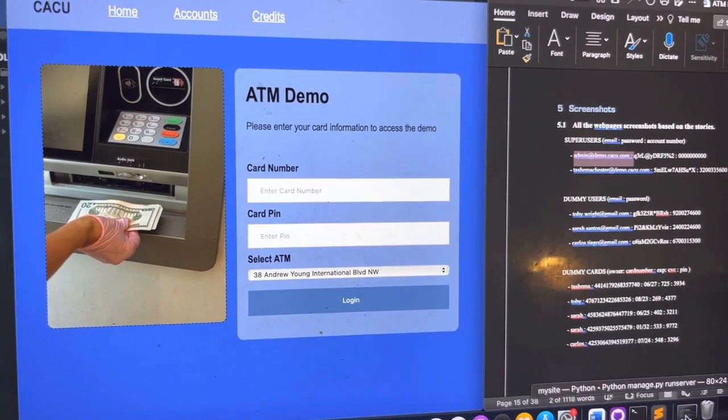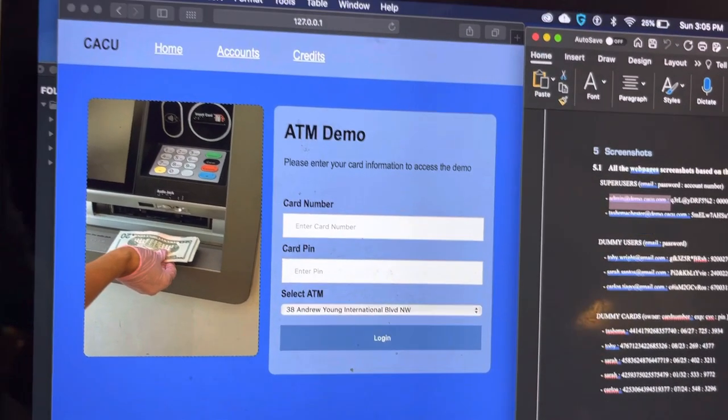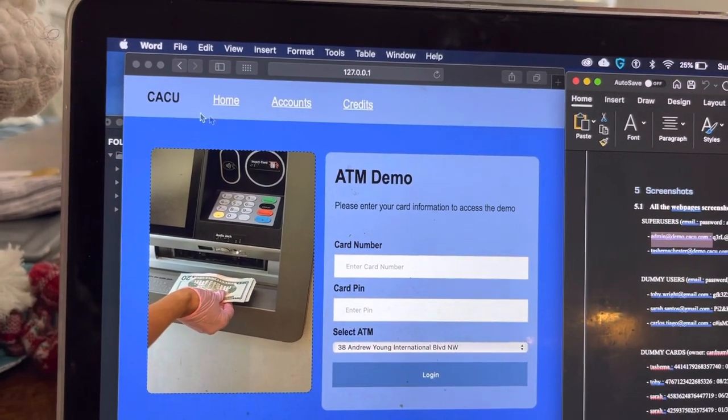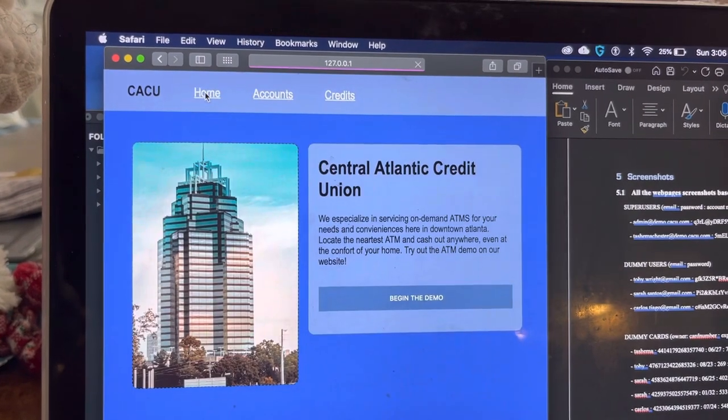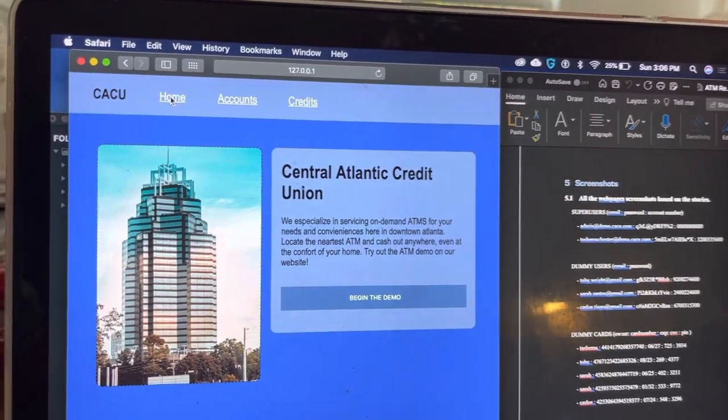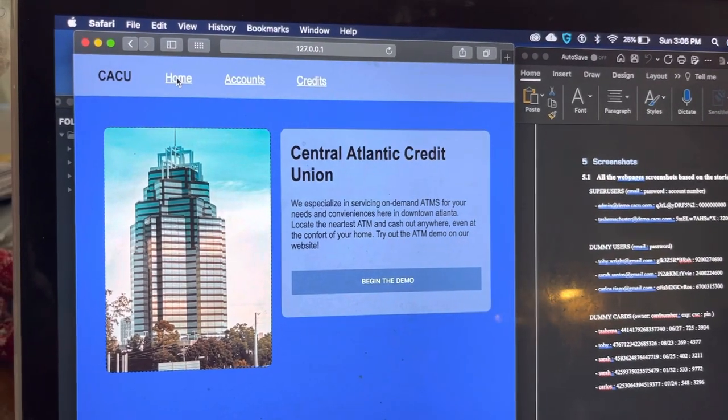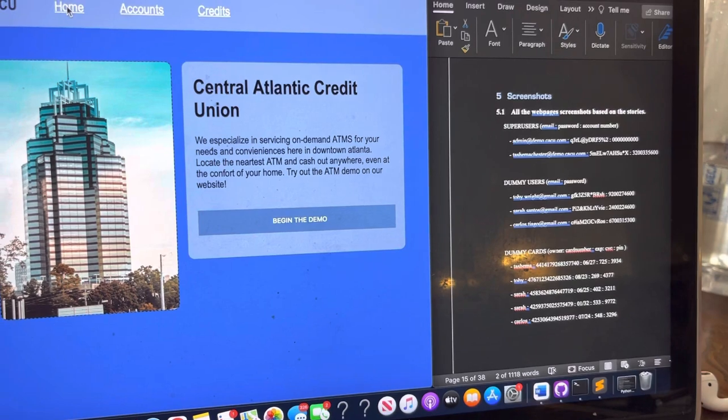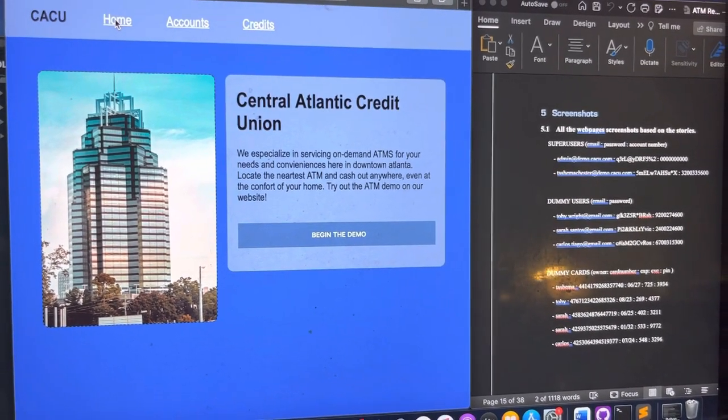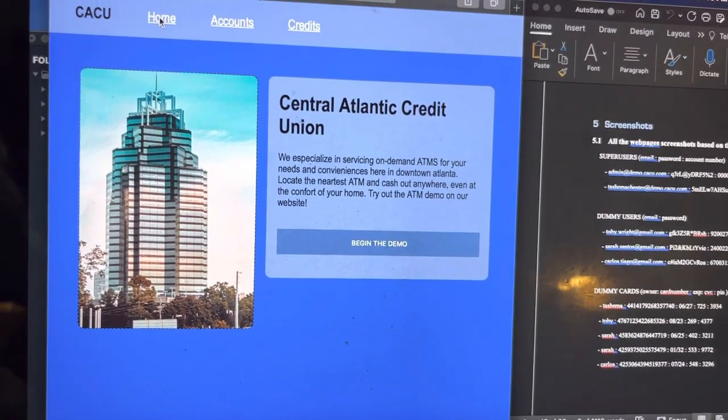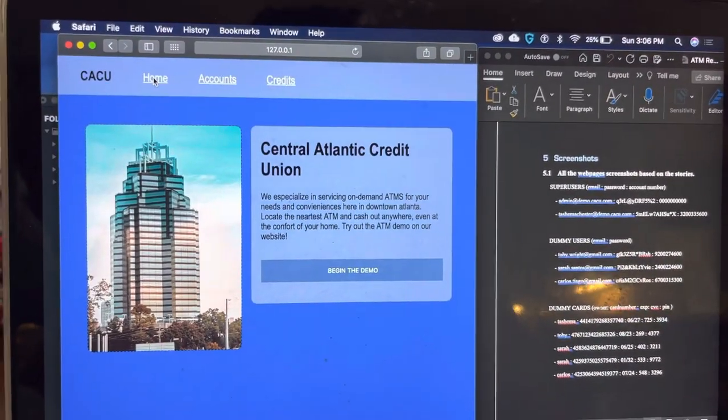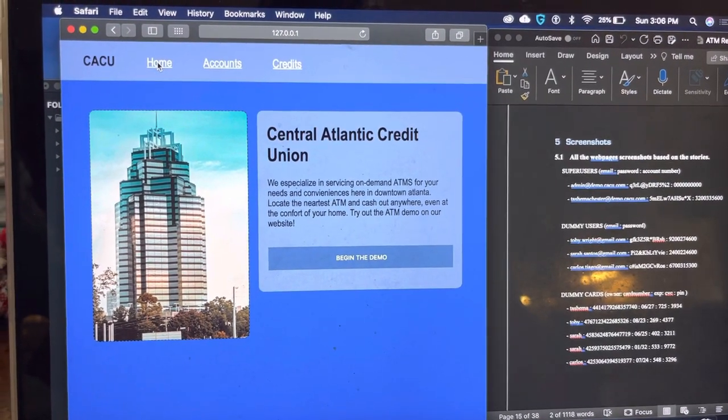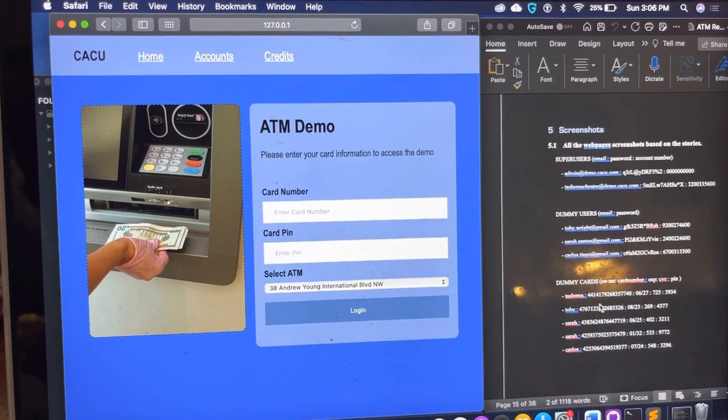I'm going to begin the ATM demonstration for my ATM project. This is Tashima Johnson. I couldn't get my screen recorder to work, so here's my next best thing. Central Atlantic Credit Union. This document I have to the side is the account.txt file that I've added in with my project. It basically has the super users and the information for the accounts and the pins and the credit card information. I'll go ahead and begin the demonstration.